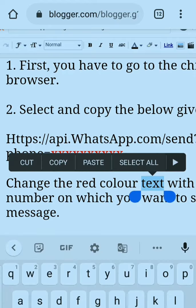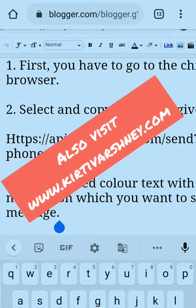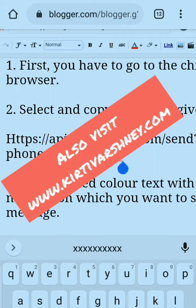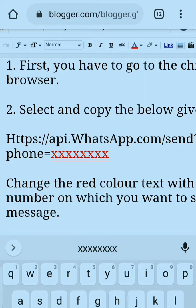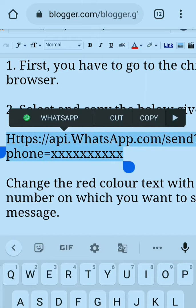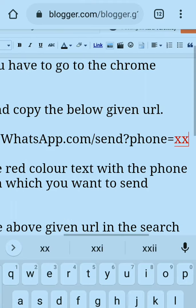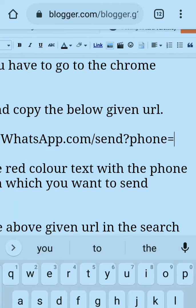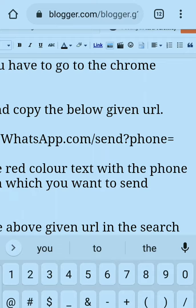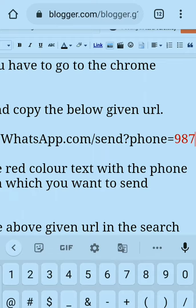I am just showing you how to change the number in the URL. I am removing the placeholder digits — you just have to replace all that red text with the actual 10-digit contact number. I am showing you an example of how it looks once the number is filled in.